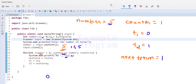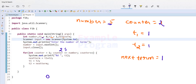Now t1 and t2 are both 1. Counter 2 is less than or equal to 5, so we execute the loop body and display t1, which is 1. We calculate nextTerm as t1 plus t2: 1 plus 1 equals 2. t1 gets t2's value (1) and t2 gets nextTerm (2). Counter increments to 3. Since 3 is less than or equal to 5, we execute the loop body again and display t1, which is 1.